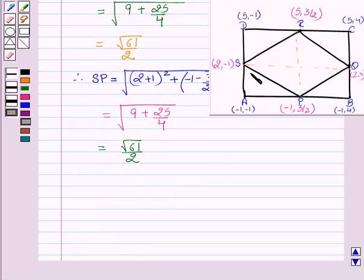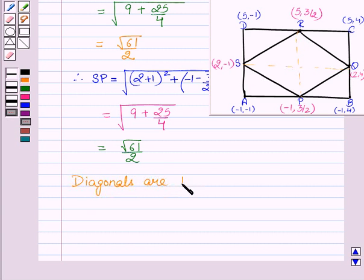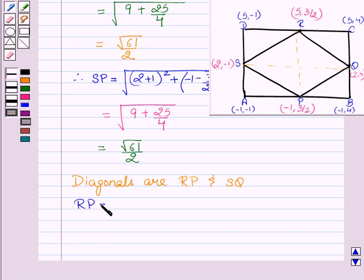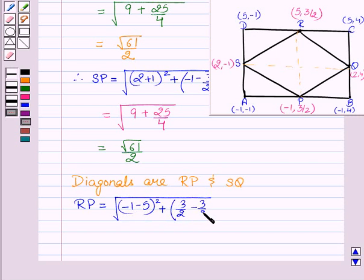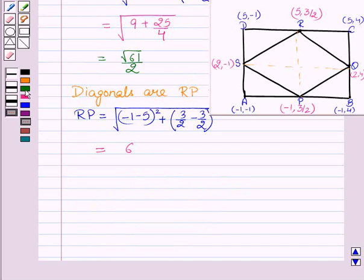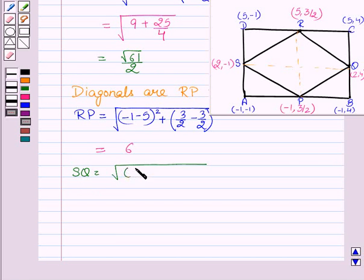Now we will find the diagonals of quadrilateral PQRS, that is RP and SQ. RP = √((−1 − 5)² + (3/2 − 3/2)²) = √36 = 6. SQ = √((2 − 2)² + (4 − (−1))²) = √25 = 5.